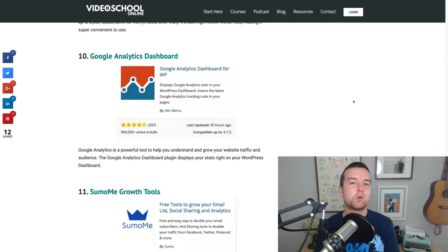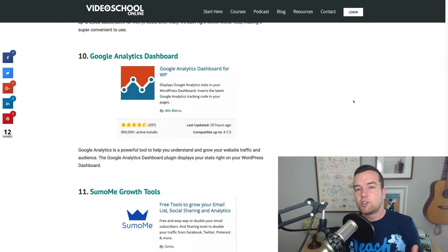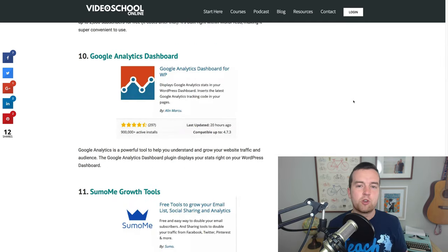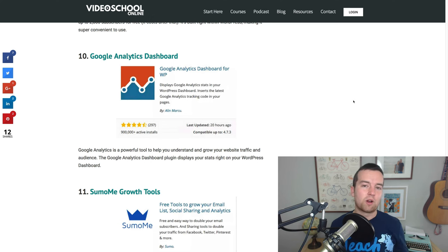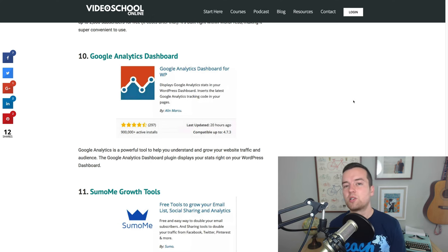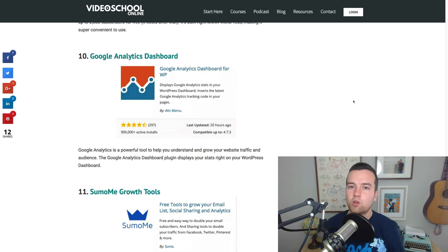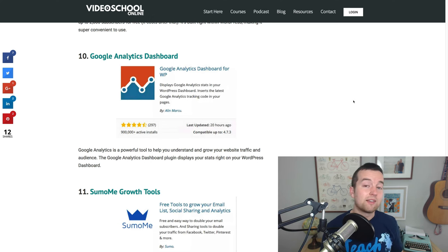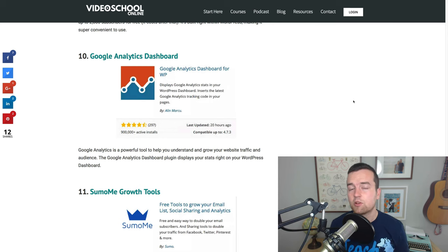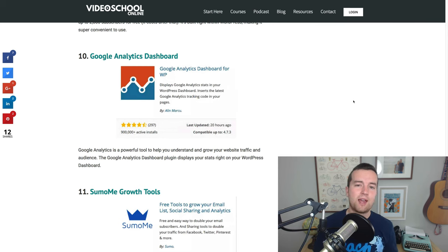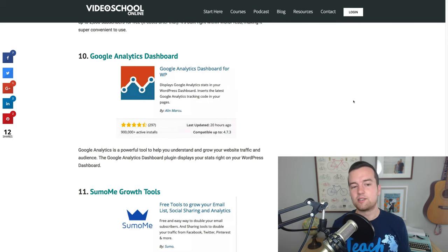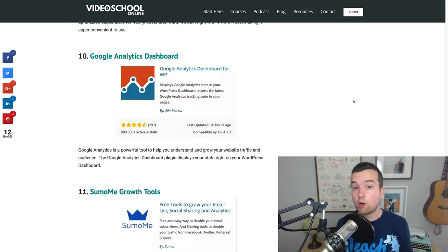Next, we've got Google Analytics dashboard which is just a way for you to actually view your stats on WordPress so you don't have to log into Google Analytics to see all of your latest stats. It's just a great way to keep track of how your website is doing and if it's growing or not.